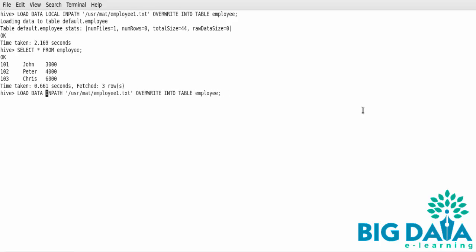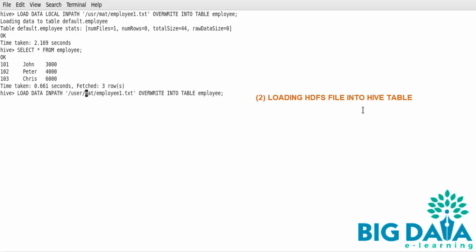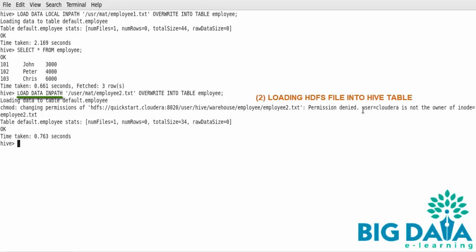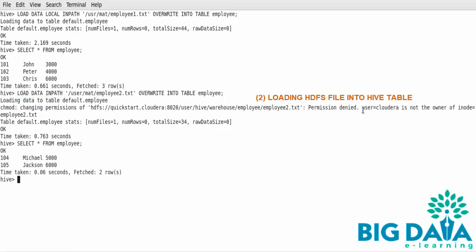Next, I'll be loading an HDFS file into the Hive table instead of a local file. Here, I am typing load data inpath, giving the HDFS file path. As you can see, I haven't given the local keyword, so this load statement expects the file to be an HDFS file. I am issuing a select statement on the same employee Hive table. You can see that the contents of the employee Hive table have been overwritten with the contents of the employee2 HDFS file.